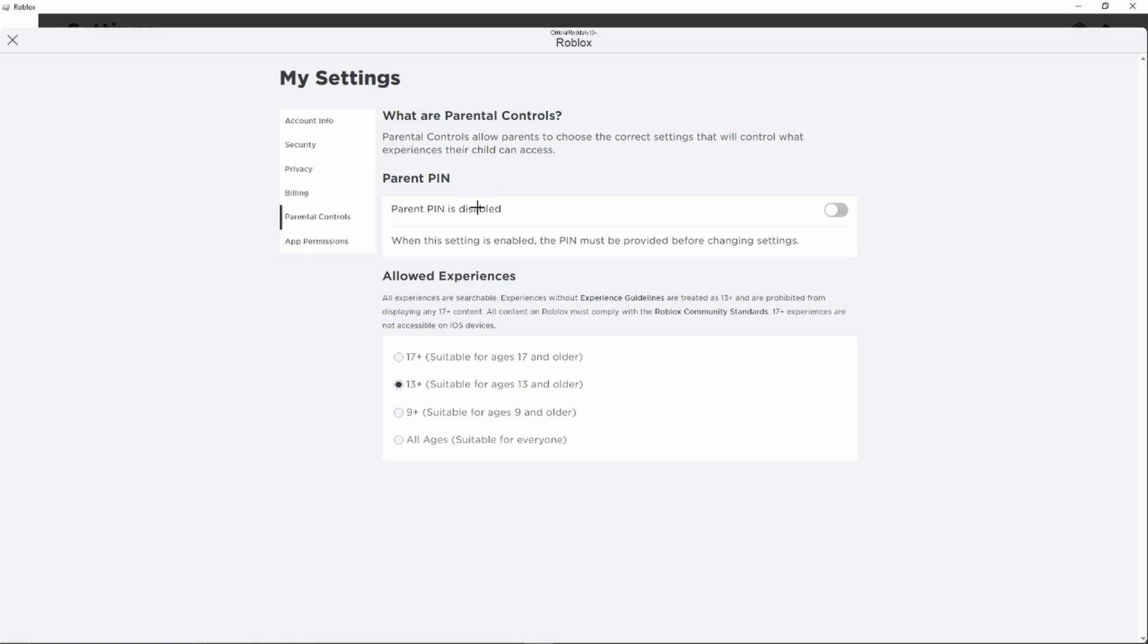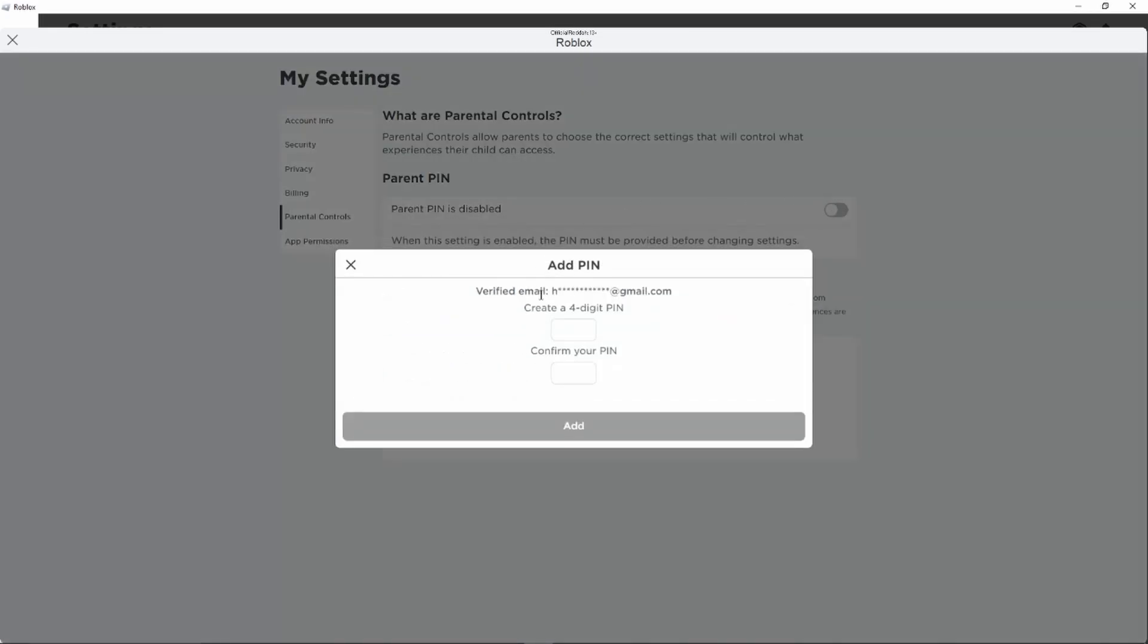So in order to enable parental controls and to create our own PIN, we first of all have to click this switch right here. And as you can see, now we can already create our own four-digit PIN.